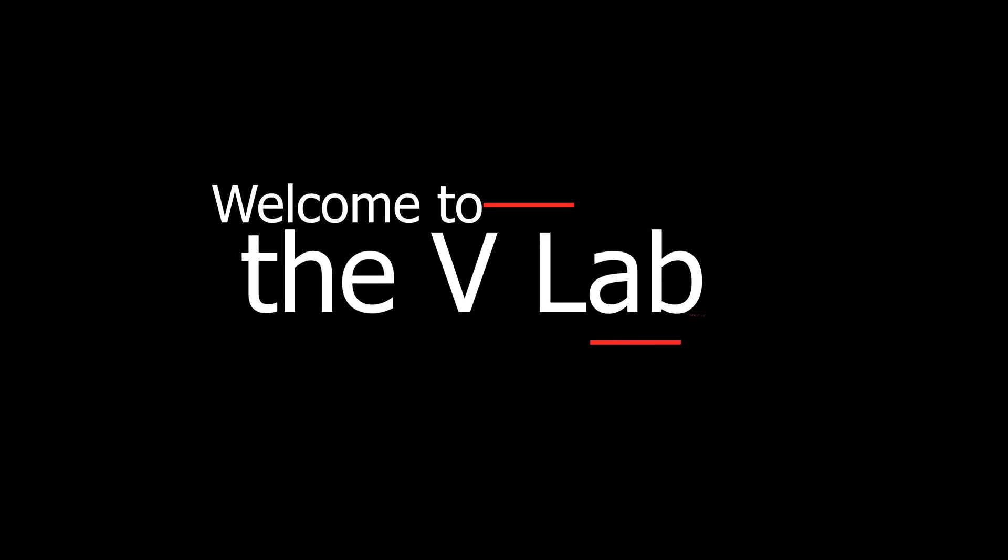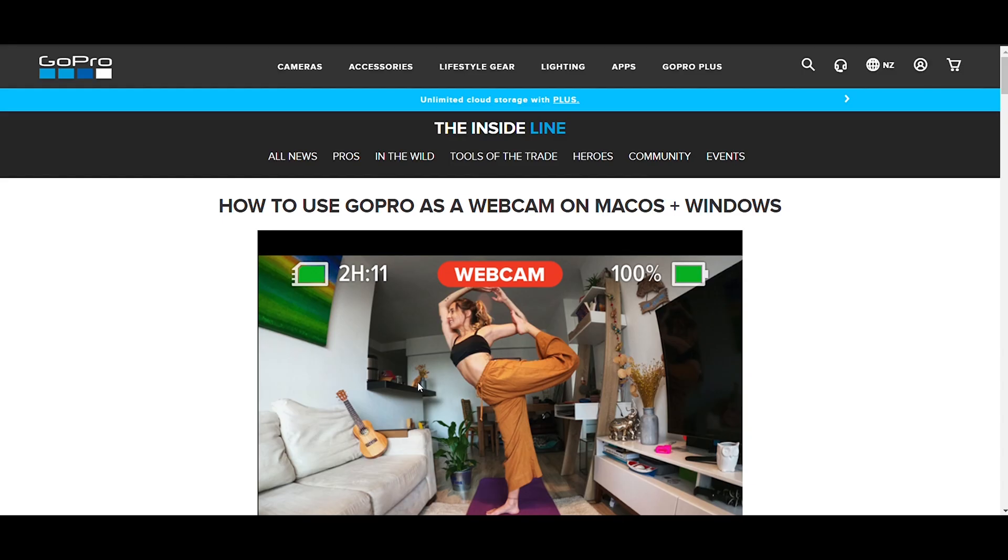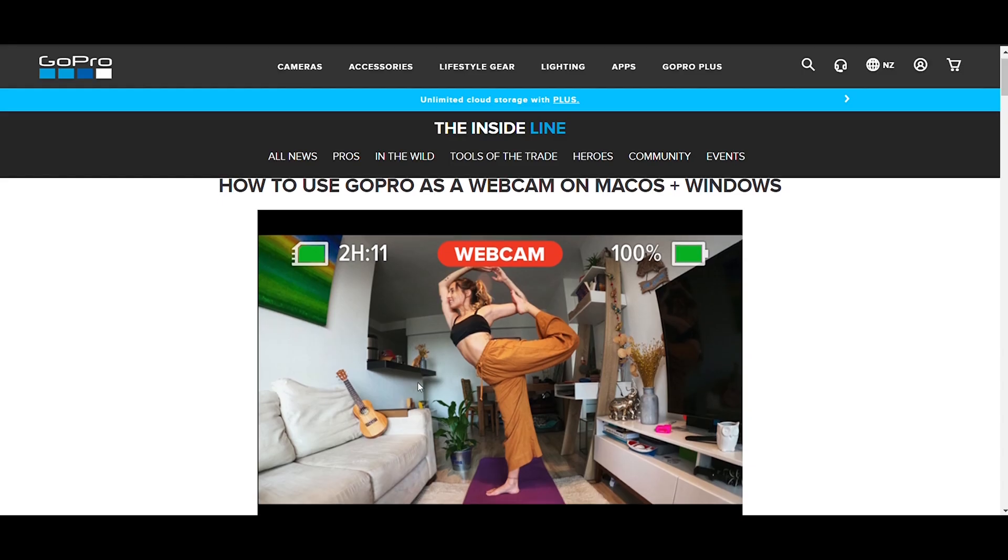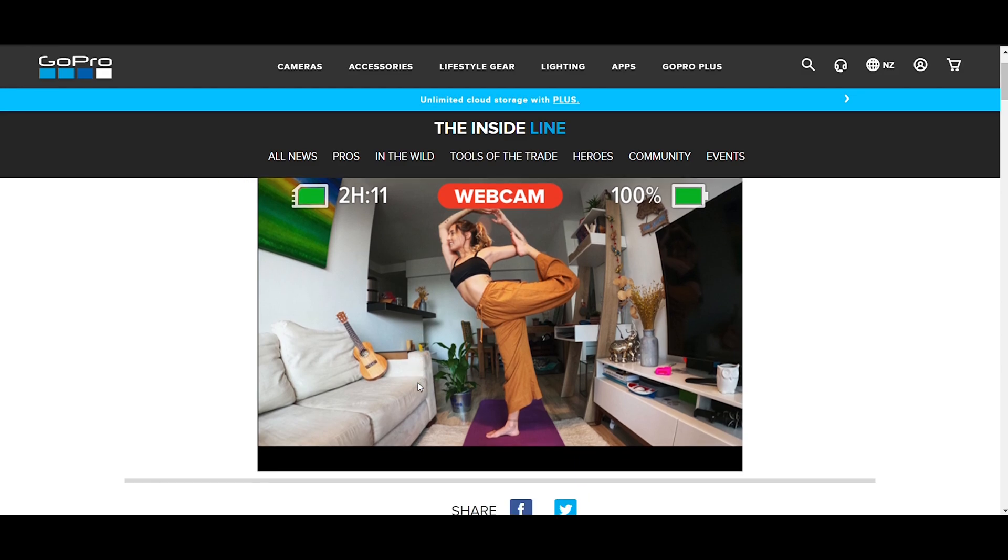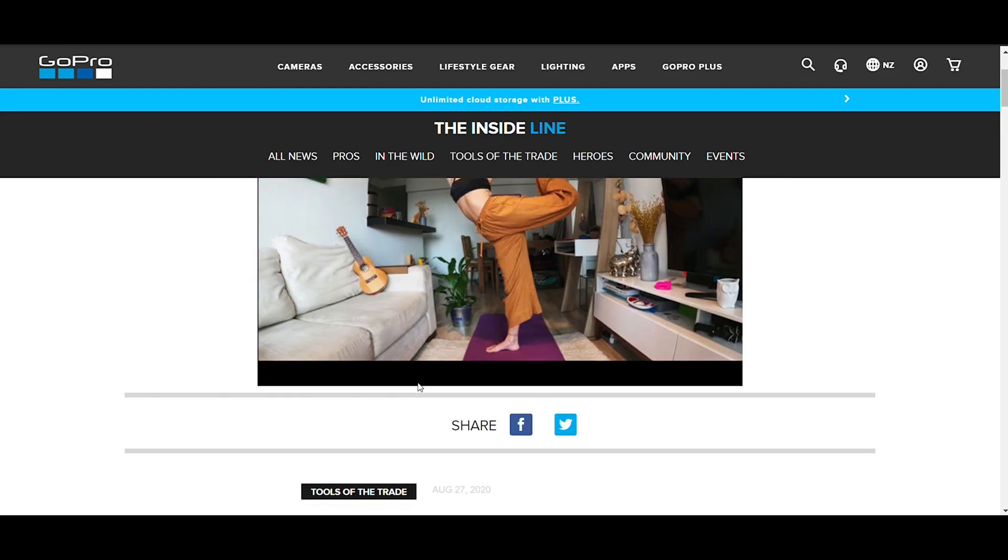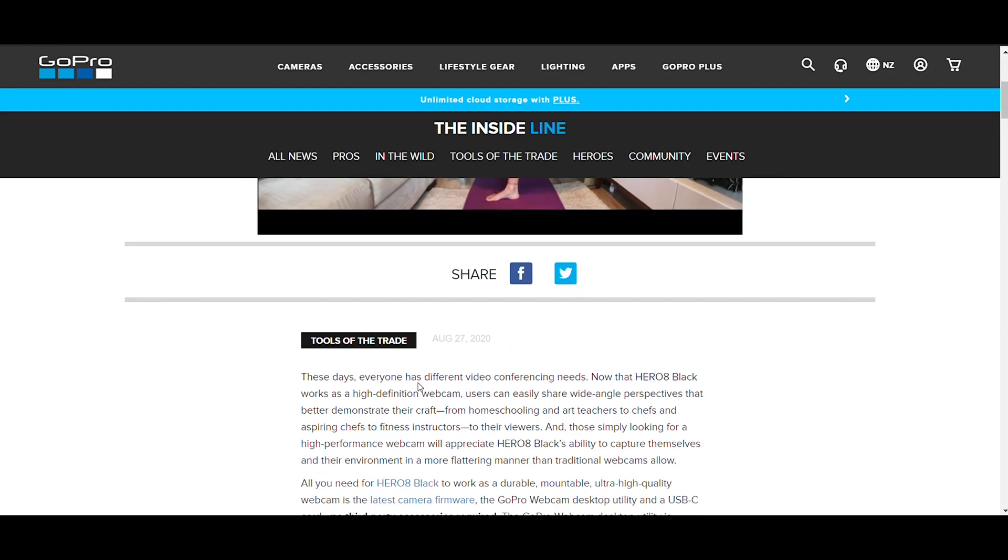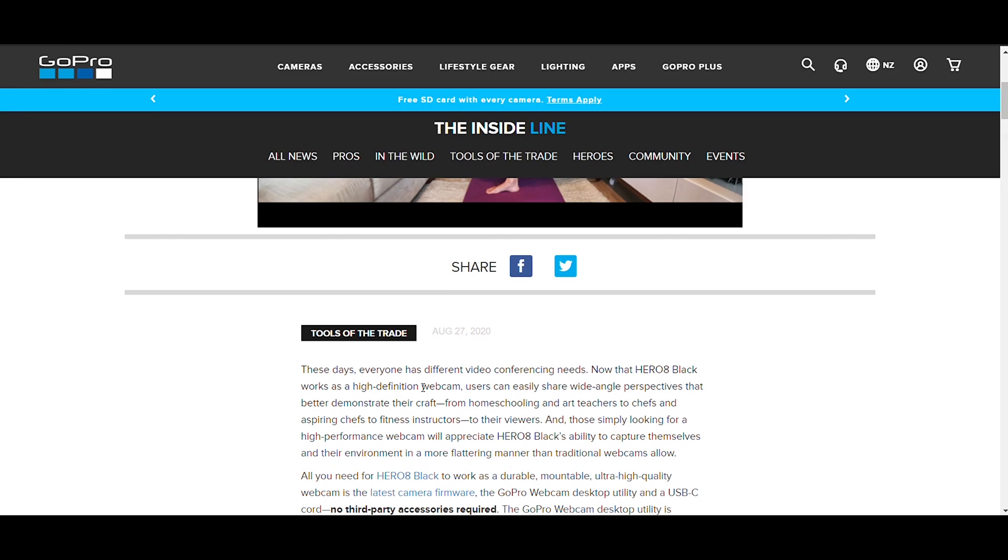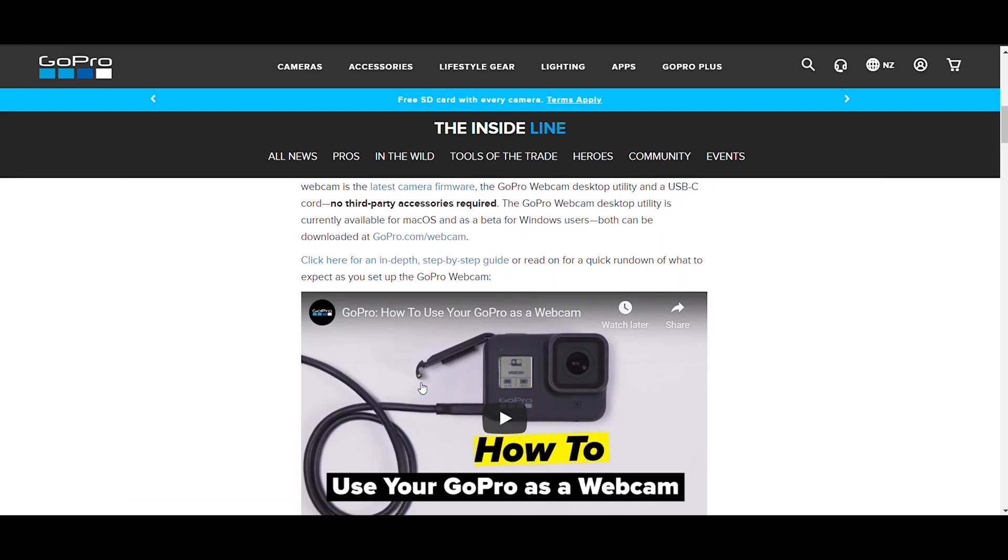Hello everyone, welcome to V-Lab. Today we're going to talk about using a GoPro as a webcam. GoPro has released software that lets you use the new GoPro Hero 8 as a webcam. I'm going to show you how to do it.